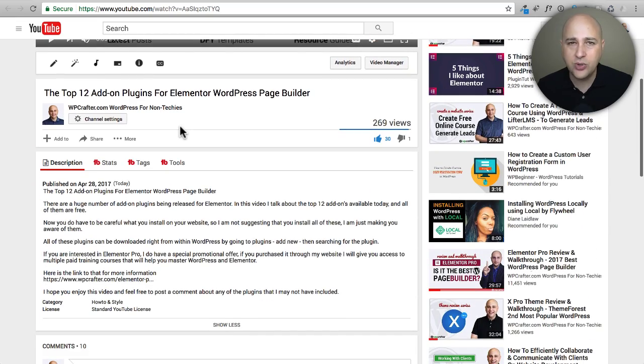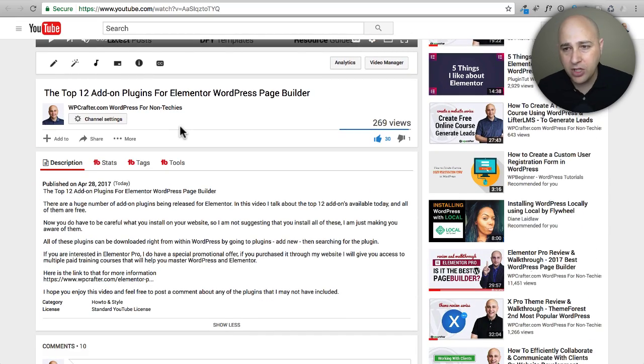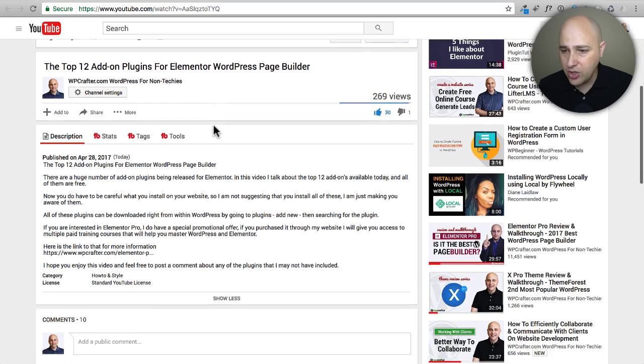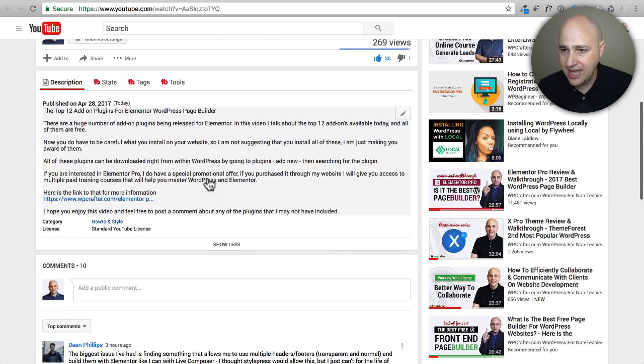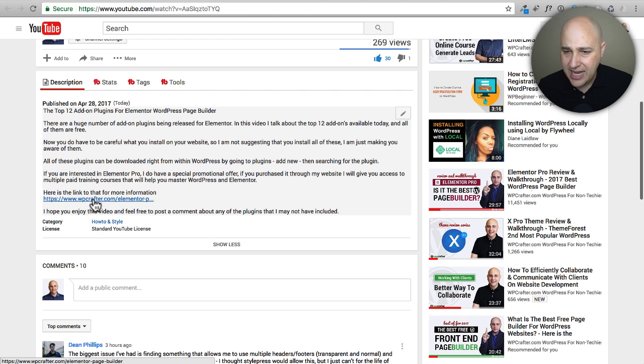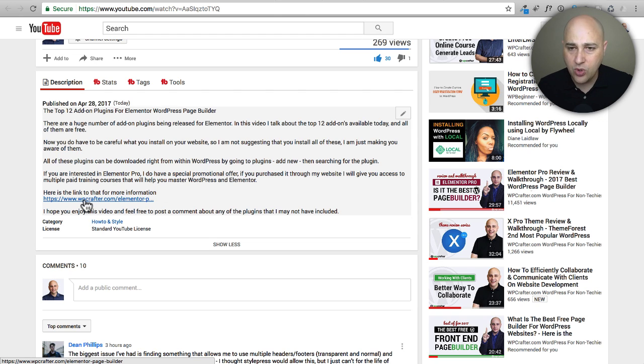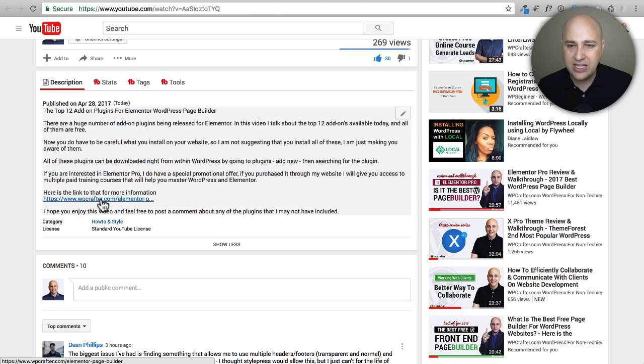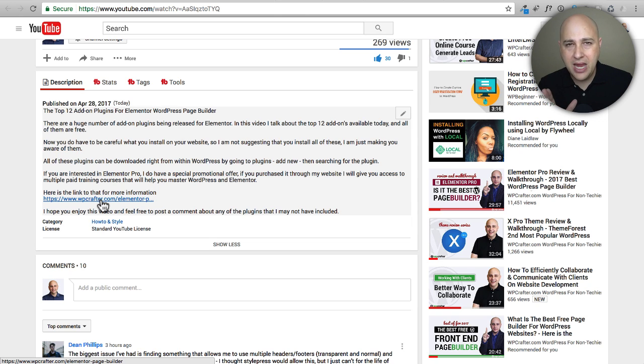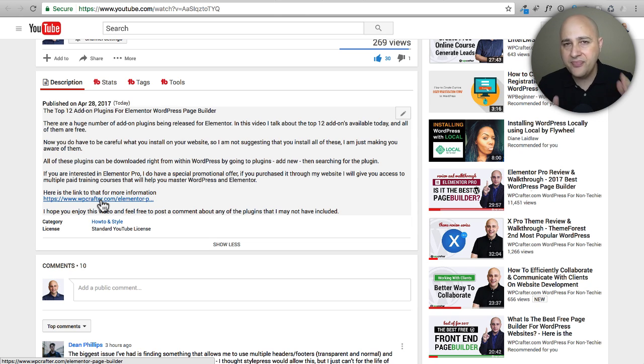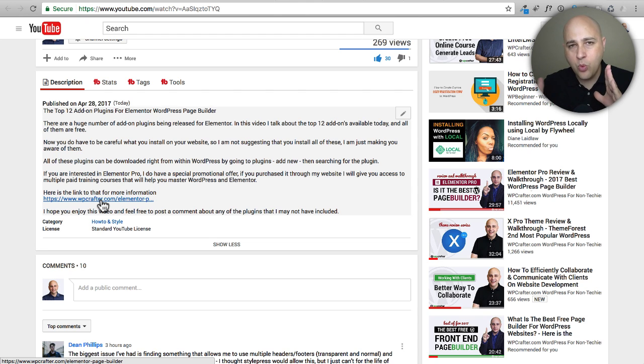I might make reference to a link in the show notes down below. Here's an example of a short link - when you click this link you see it has my domain name, WPcrafter.com, slash whatever I want it to be.